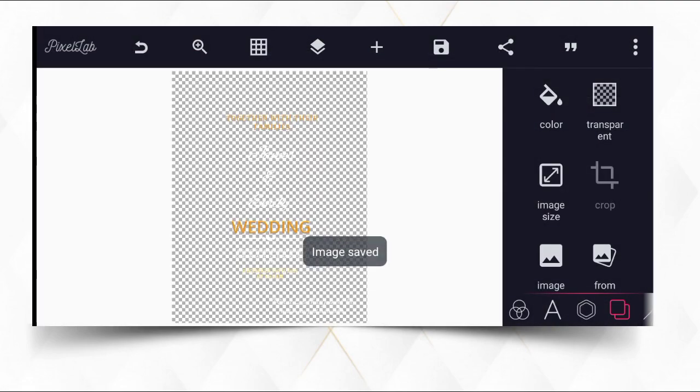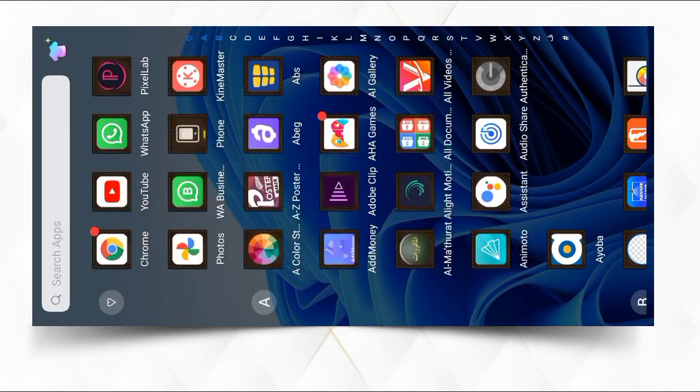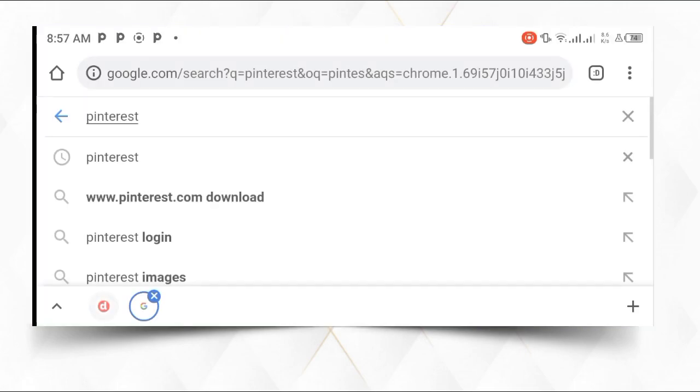Now that we've achieved that, the next thing we're going to do to print it in PDF format, we are going to go back to the home screen then click on Chrome browser.